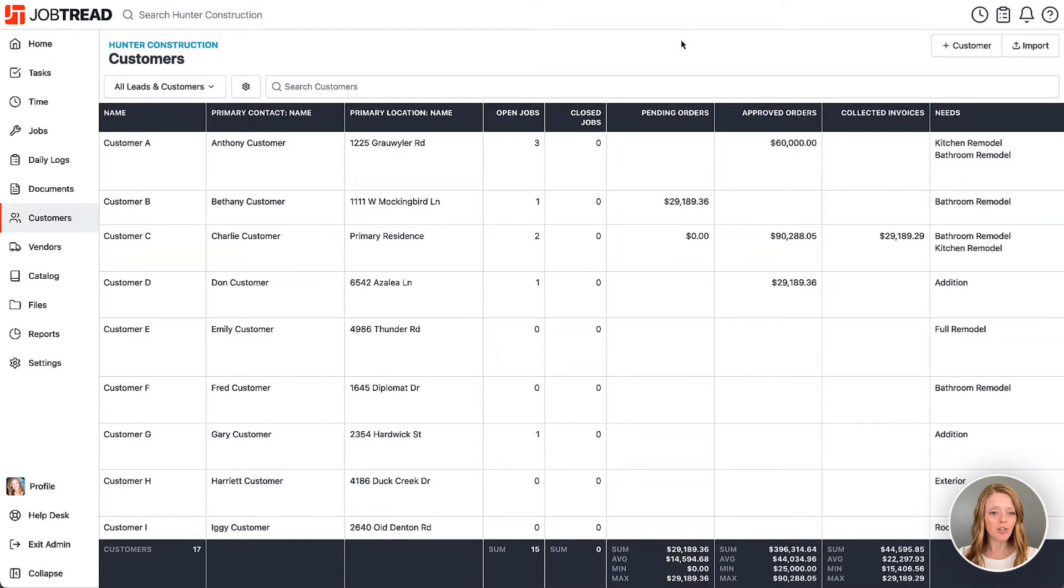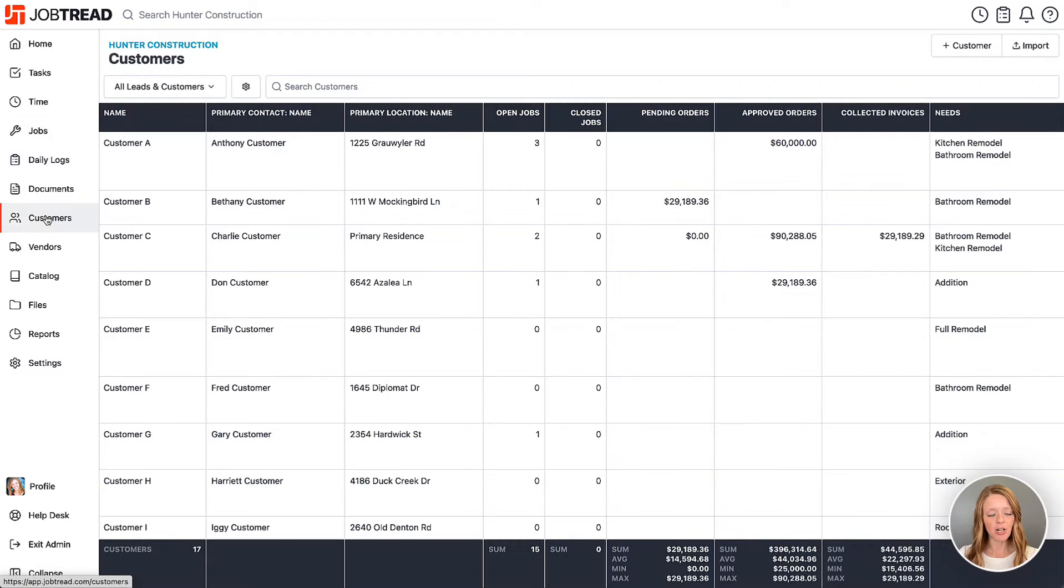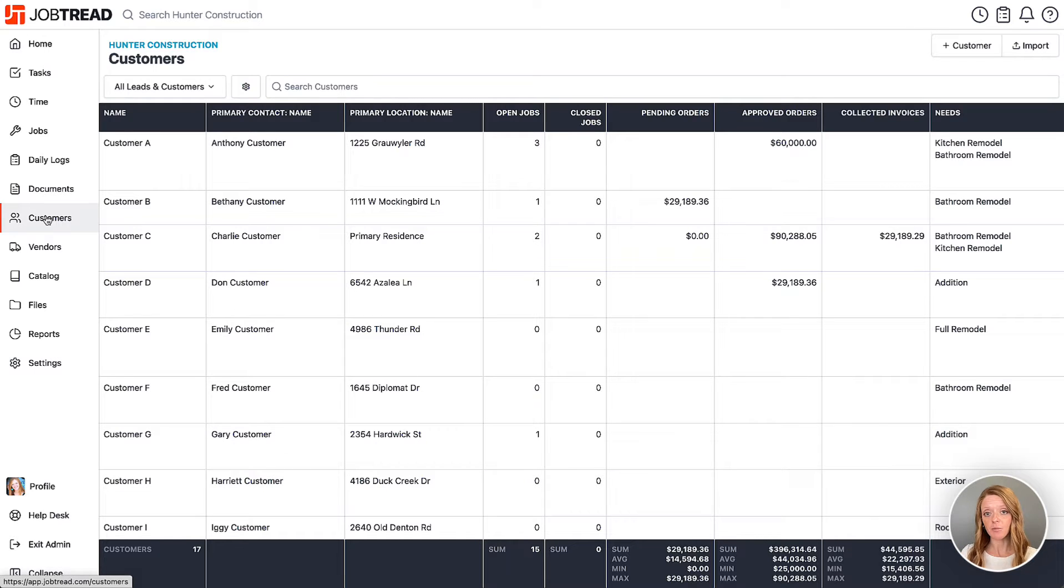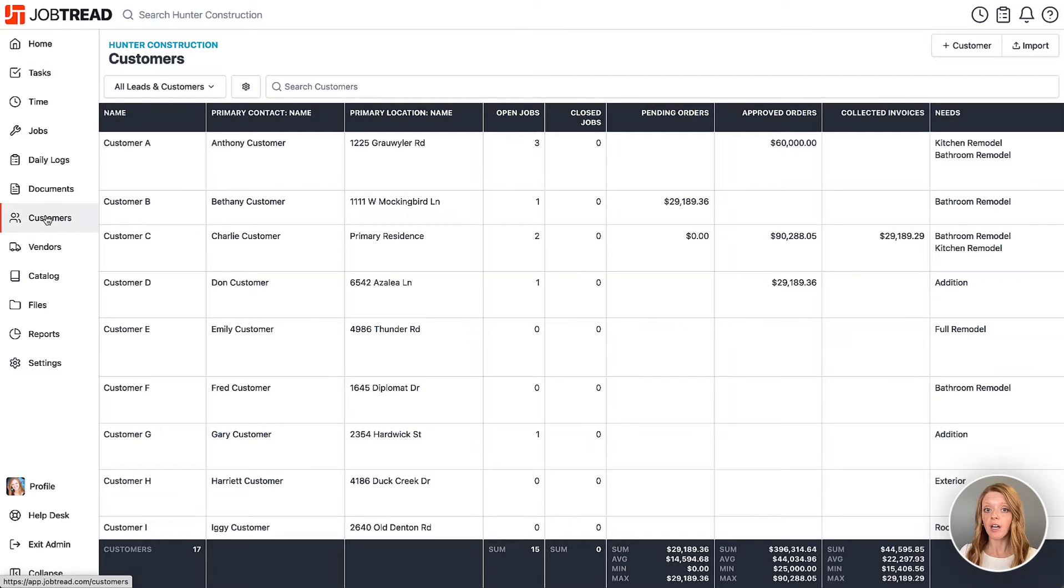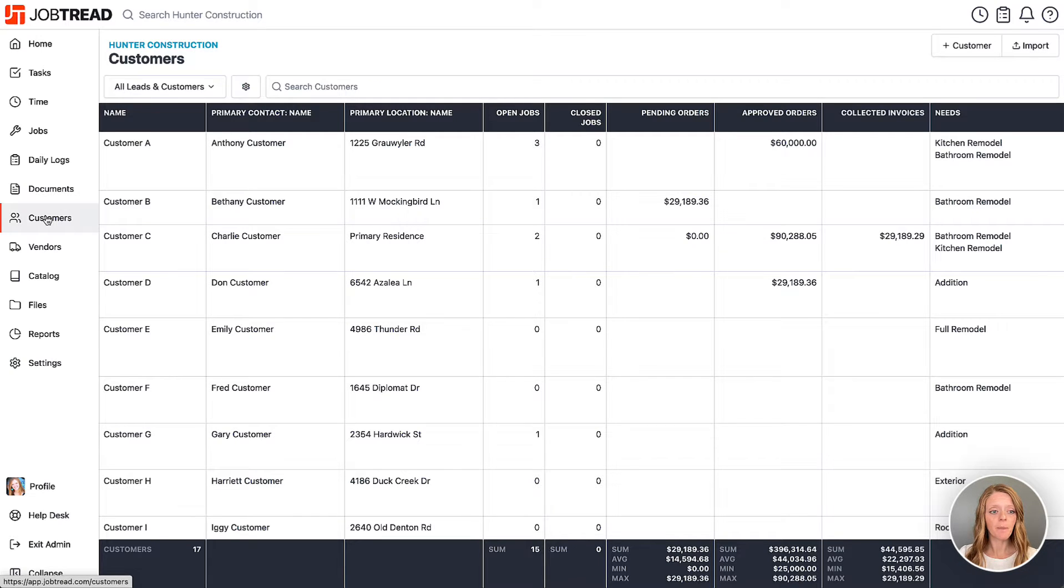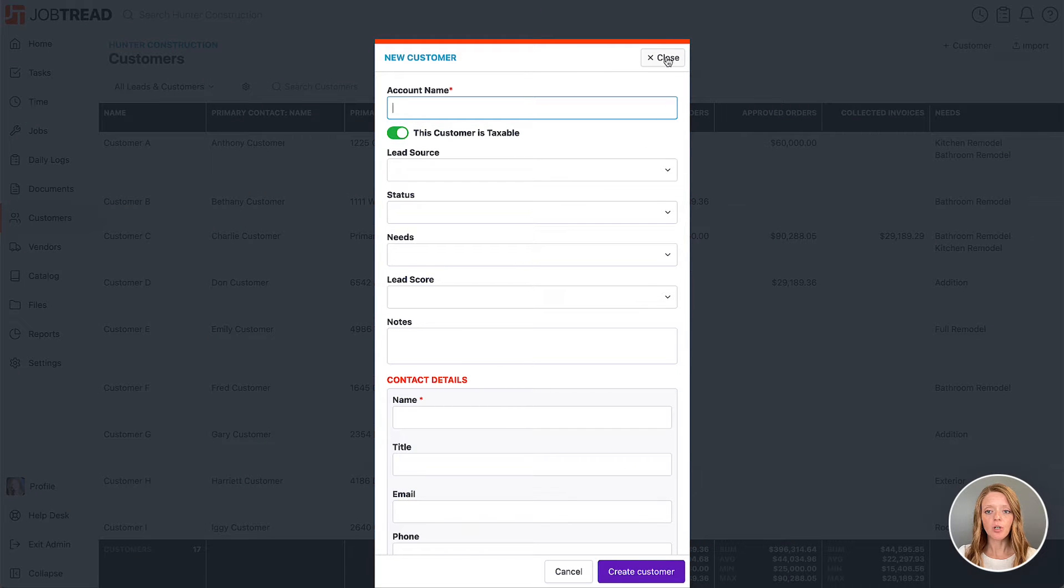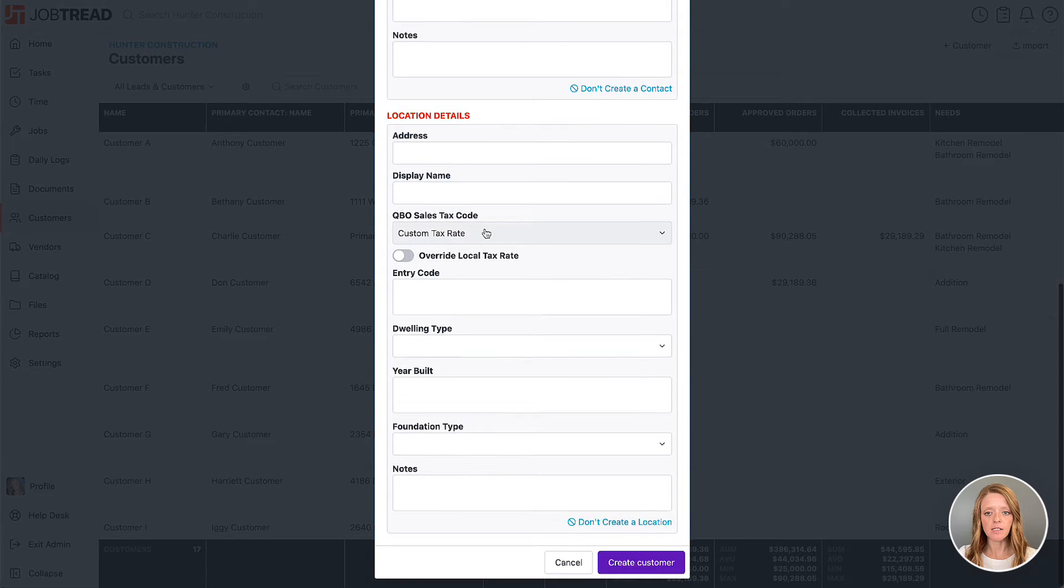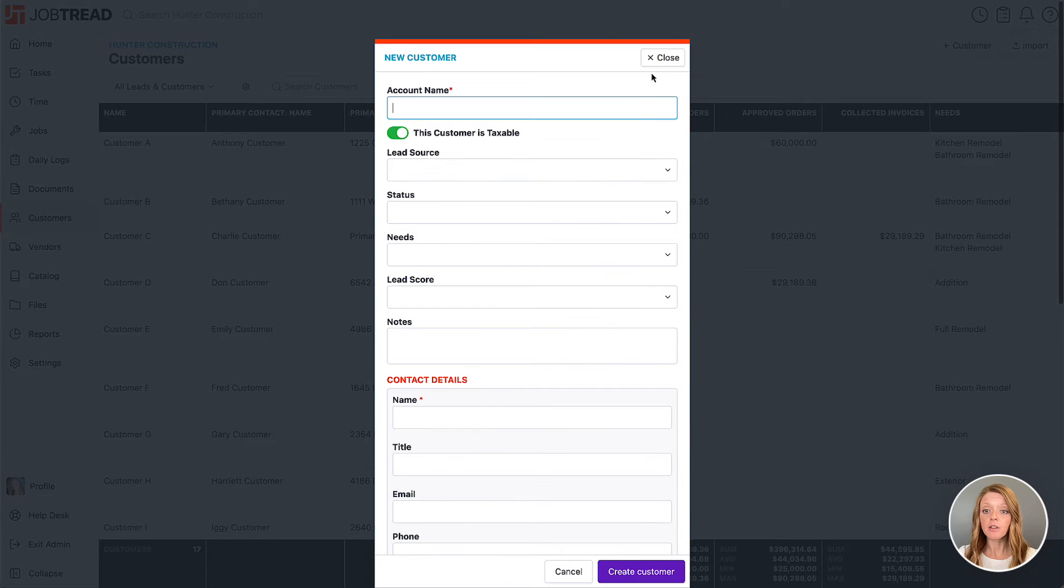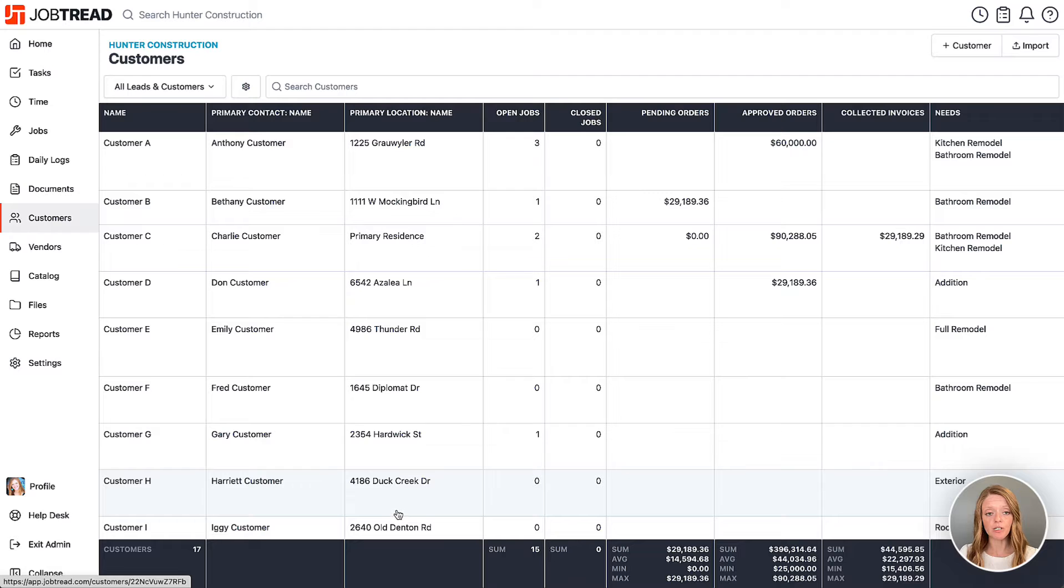Within JobTread we have the customer directory and then we have the jobs directory. In the customer directory this is going to list all of your leads and customers in one place. Now it could be helpful to track your entire relationship with the customer leading up to a job where you're building an estimate here in the customer directory. So if you create a new customer, add in all the customer account details, you can also create a location with that customer that would be the job site, then they're going to land in your customer directory.